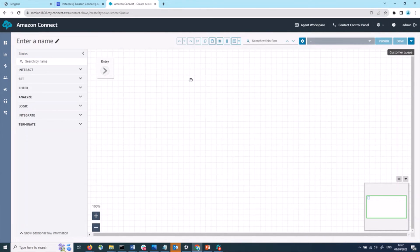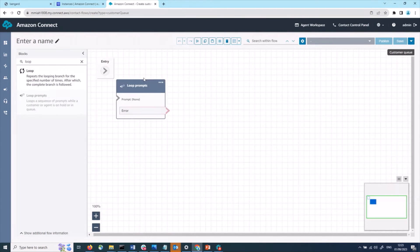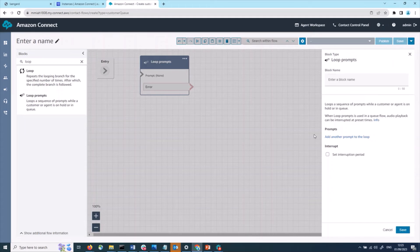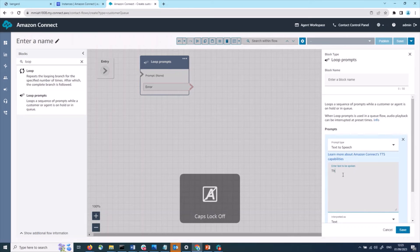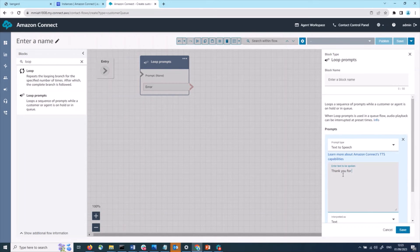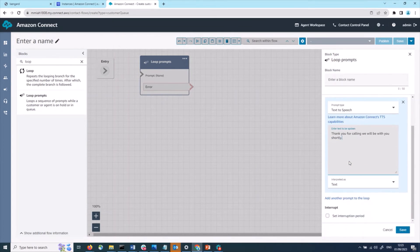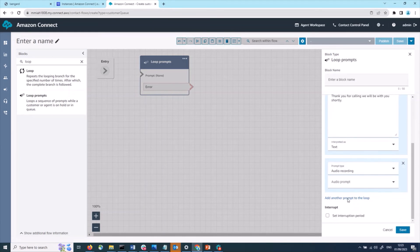This opens up a blank canvas for my default experience. I'll add in a loop prompt block to play a message to a customer, and then add in an audio file to be played on loop.